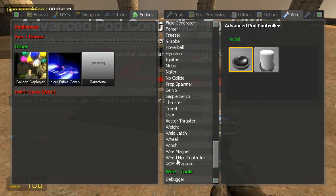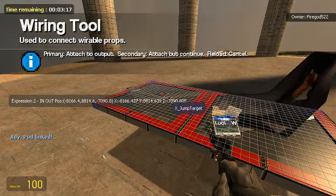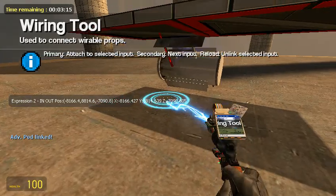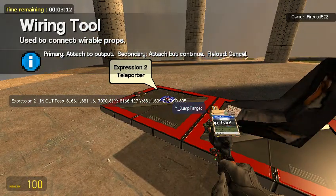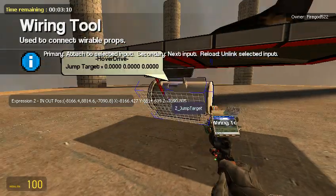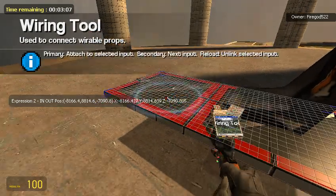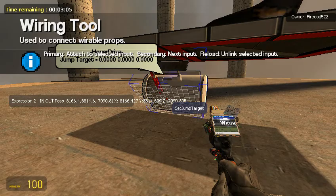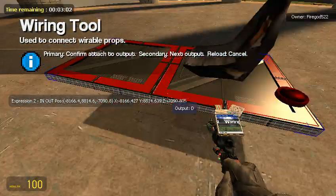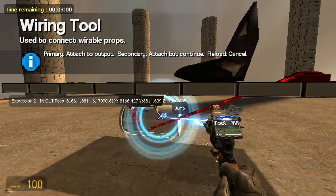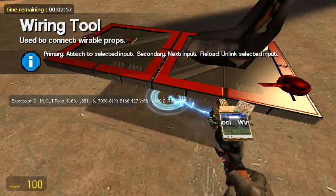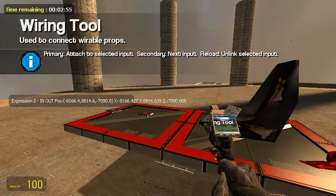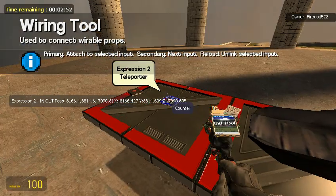Now let me get my wire tool out. Wire your X jump target. It's going to go to the expression 2 for the teleporter X. Y goes to output Y and Z goes to output Z. Now set jump target, I'm going to set it to like mouse 1. And then jump also mouse 1. Because I don't want to like hit the values.